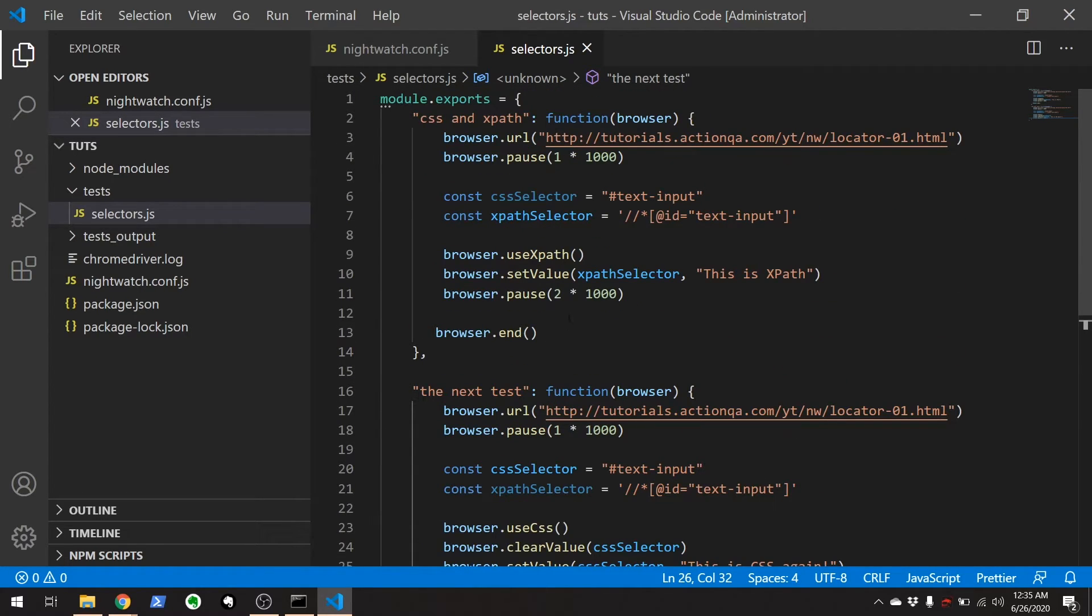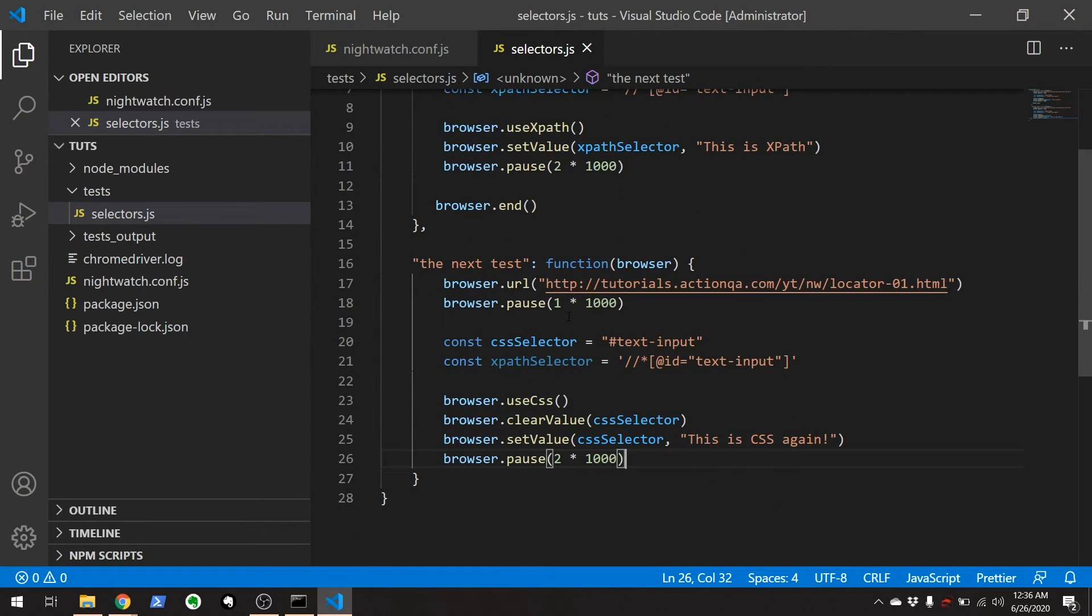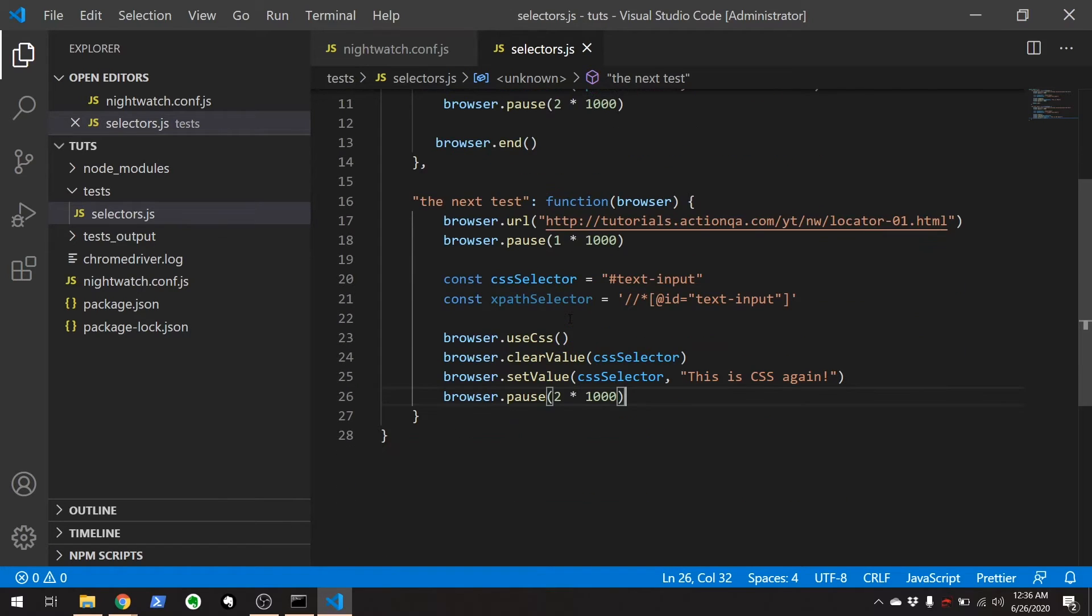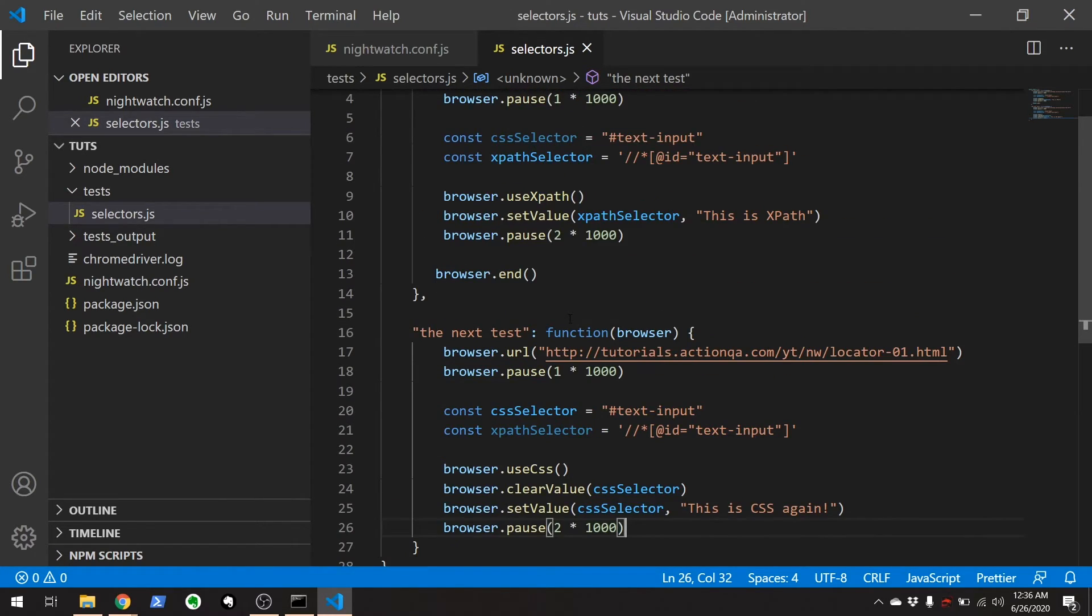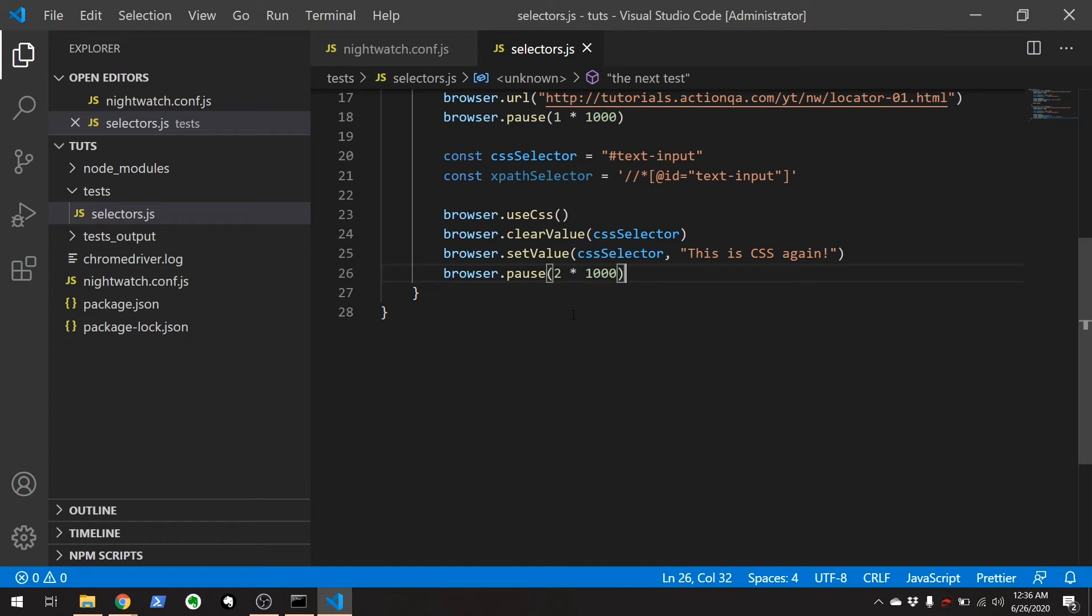So that is how you use the useCSS and useXPath. So there are times when XPath does the job and CSS doesn't, or you want to change the global value for using CSS or XPath and you need to switch between it after setting it to something different. In the next section I will show you how to globally change from the default from using CSS selectors to using XPath selectors.